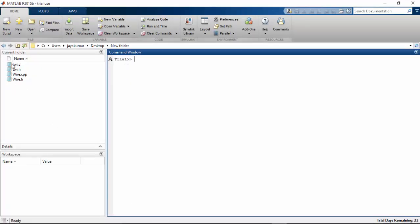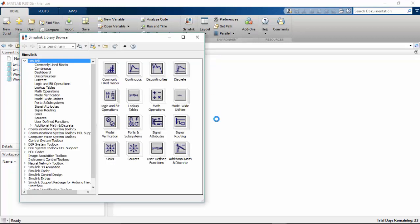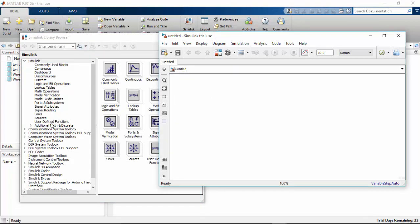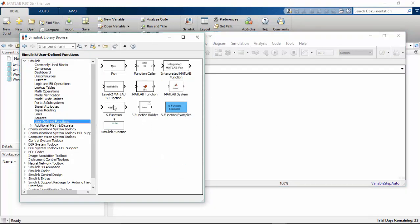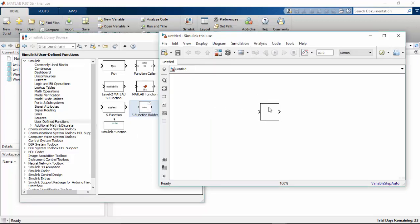We have copied four files for this function that we are going to create now with our MATLAB. So here are four files. I am going to open the Simulink library. Once the Simulink library browser has opened, go and click a new model, go to user defined functions, and pick S function builder. This is the block that is responsible for creating your custom functions.